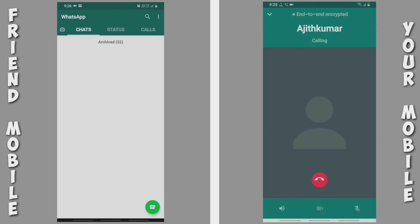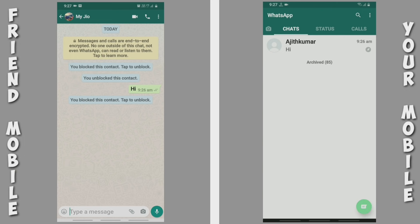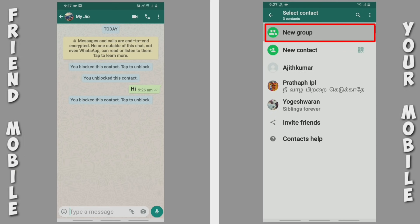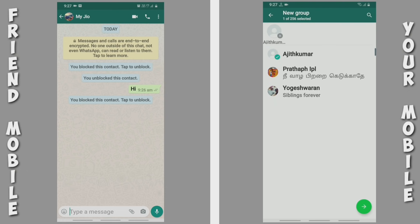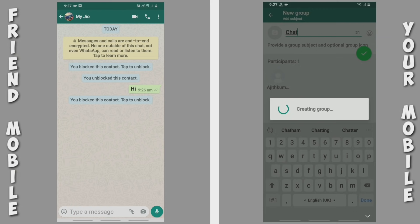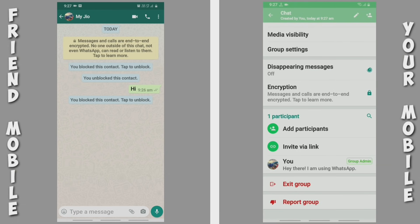We will check our call and our contact. Once we click the name, we will check our group and contact.